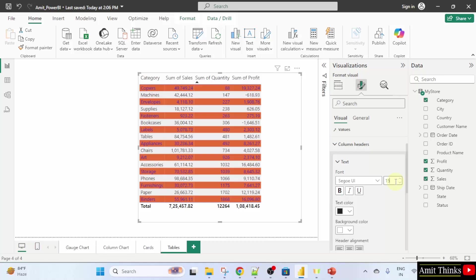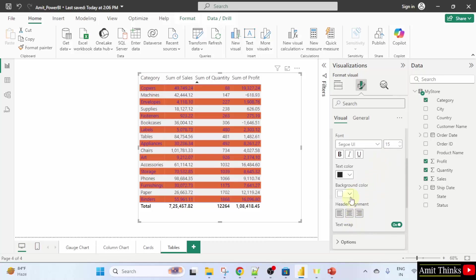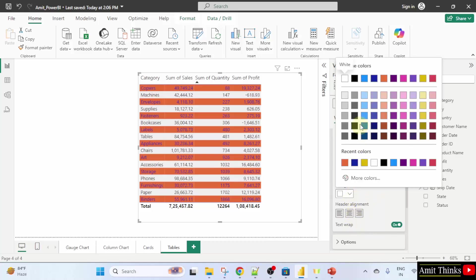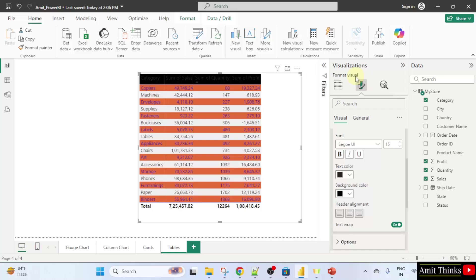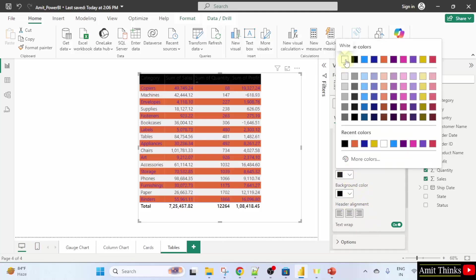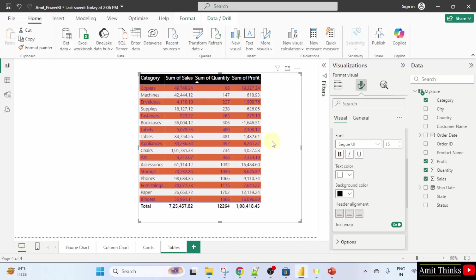You can also set the color. I will just set the background color to black. Now, the text color is not visible. So I will set it to white. Now, this looks fine. In this way, you can easily format the column header.